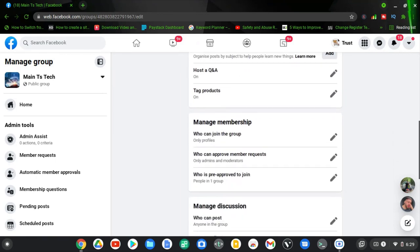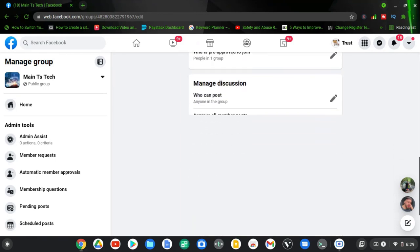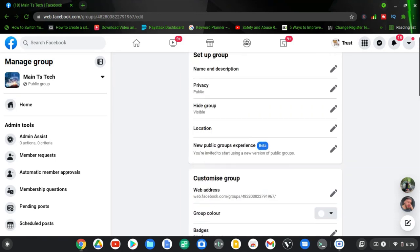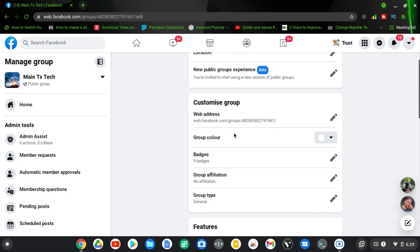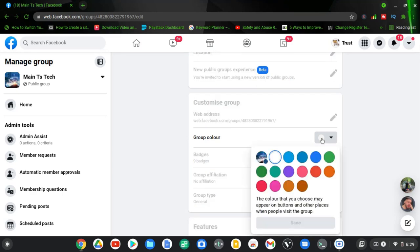Scroll down to where it has the color option. You notice where it says group customization or customize group, and you notice where it says group color. Now on default, white color is selected for the group color.